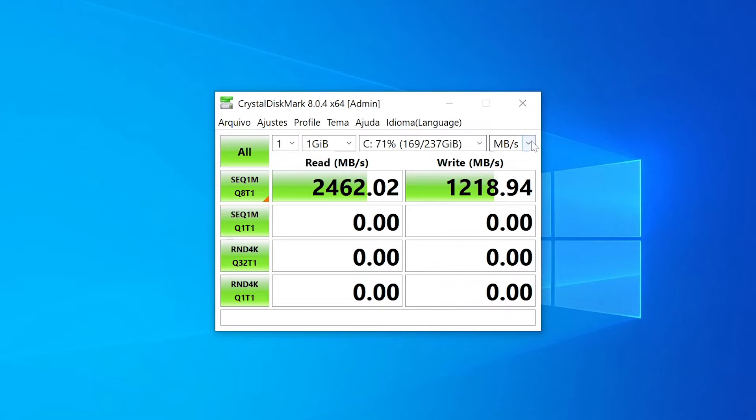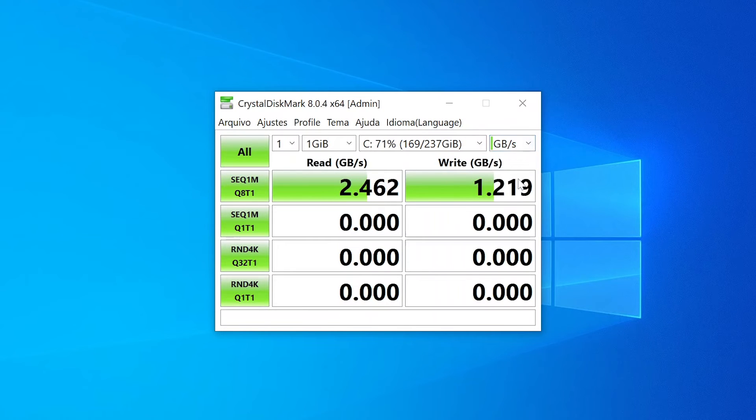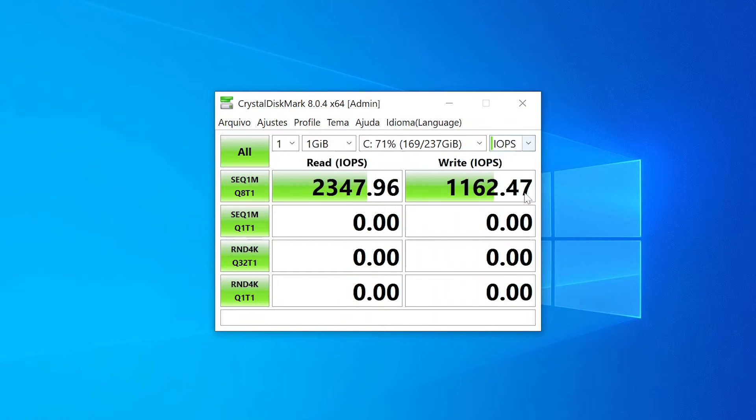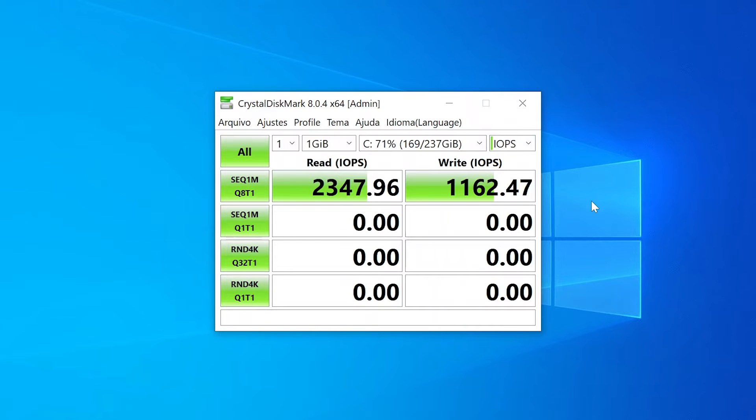Now let's see in gigabytes: 2.46 gigabytes per second of read speeds. In IOPS we have 2347 IOPS in read speeds and 1162 IOPS in write speeds.